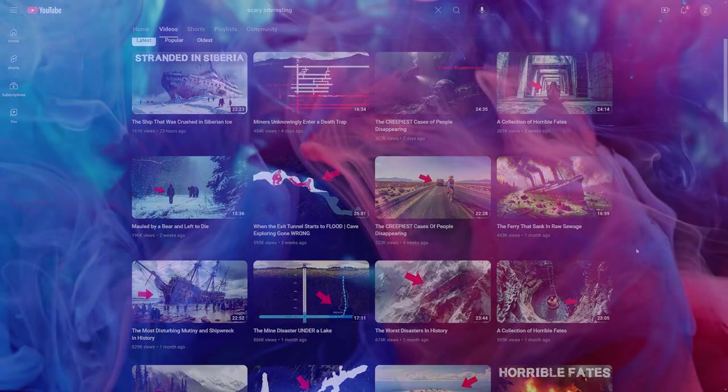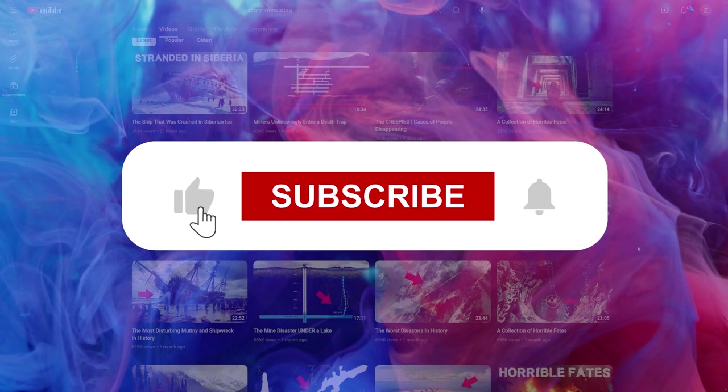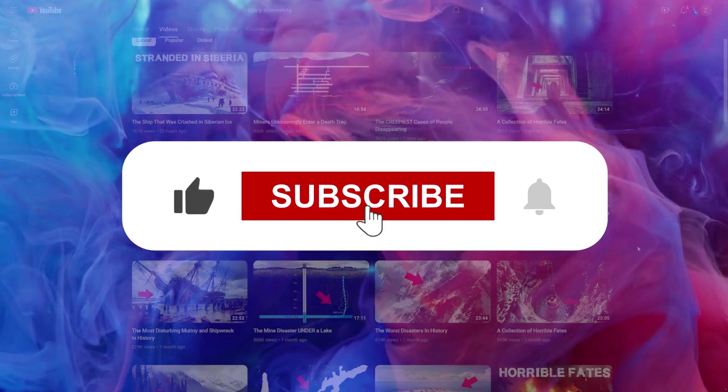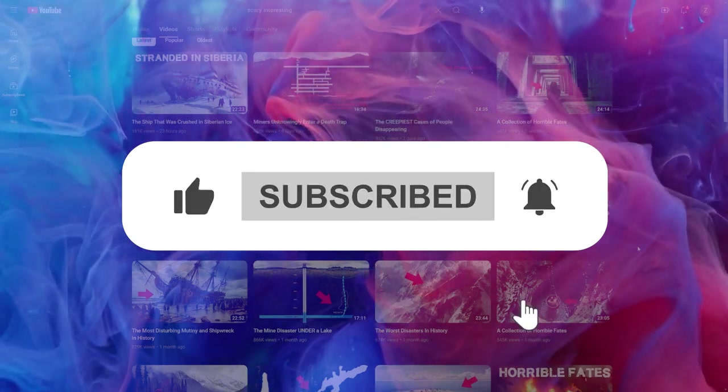I hope you found this video helpful. If you did, I'd really appreciate if you like, comment, and subscribe for more videos like this.